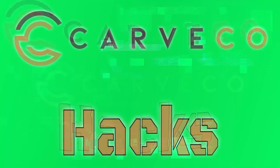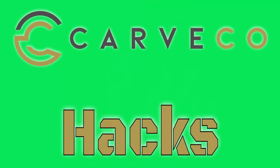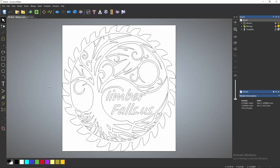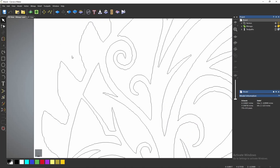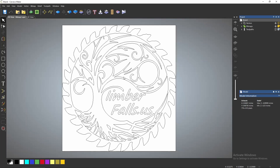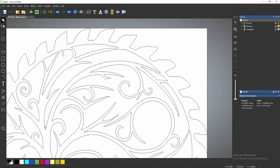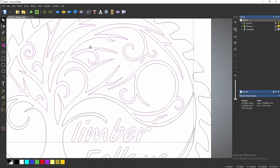Hey guys, Jason here. Welcome to Carvaco Hacks. Today's hack is cleaning up vectors with the spline tool. I just imported an SVG of my logo. This is an older version of my logo that was pretty messy and it's really wobbly. It's not clean, and you get this a lot sometimes when you create a vector from a photo. I'm going to show you how to clean that up really quick with one of the most powerful tools that many people may not know about — the vector spline tool.